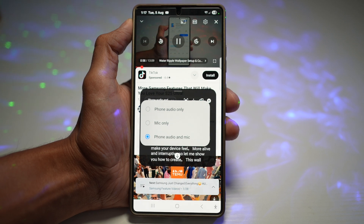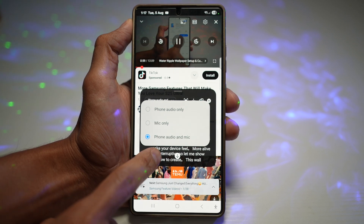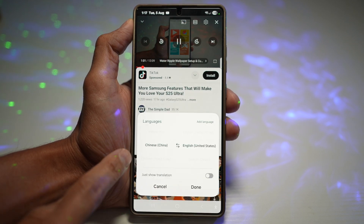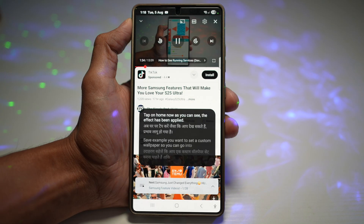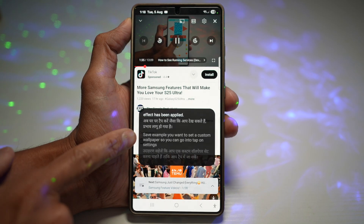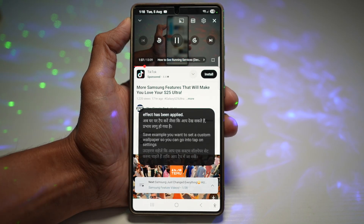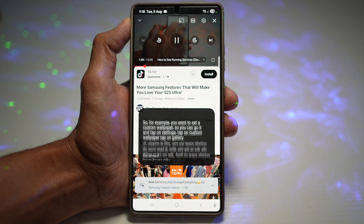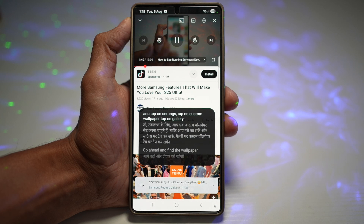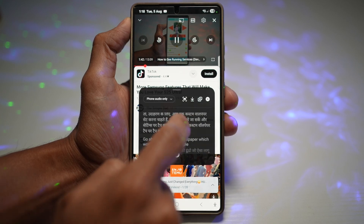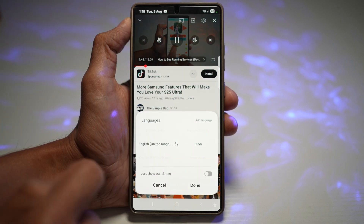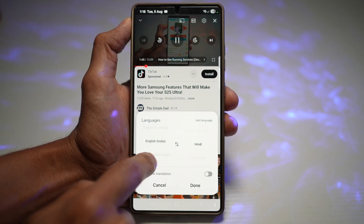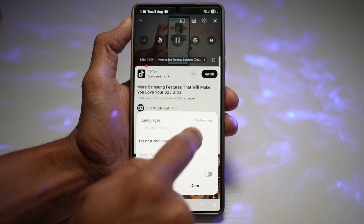I've set mine to English at the moment, but you can change this to whatever language you want. I've switched mine from English to Hindi, but you can choose from a whole bunch of languages — Korean, Spanish, Russian, you name it. Just tap on the 'A' icon here and you can change your languages.